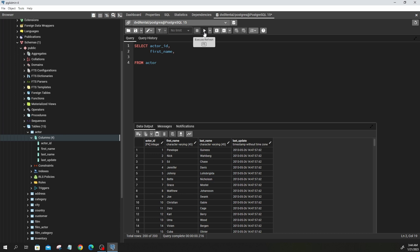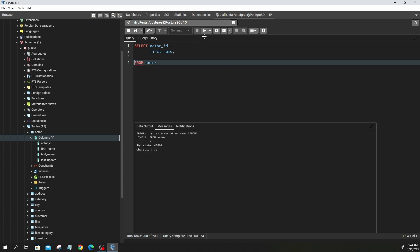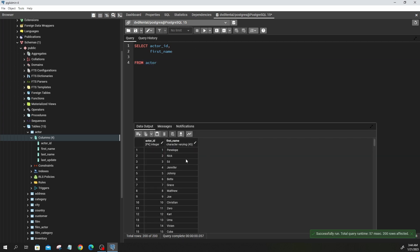If you put a comma after the last column, it will result in an error. Let's try that — you can see a syntax error on line four because I put a comma after the last column. So I'll remove that comma and run the query again. Good — you can see actor_id and first_name are returned.